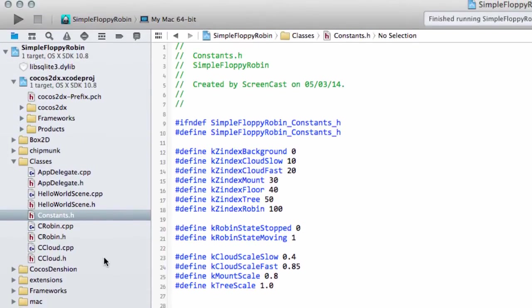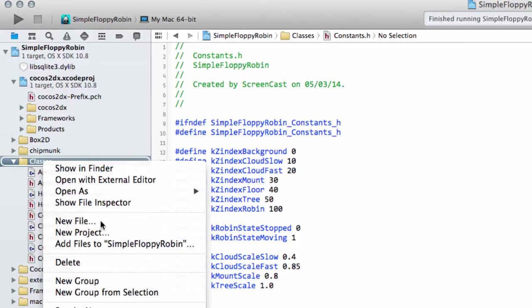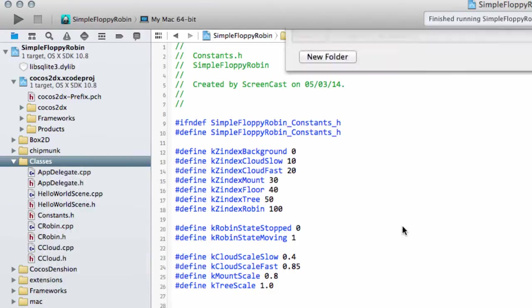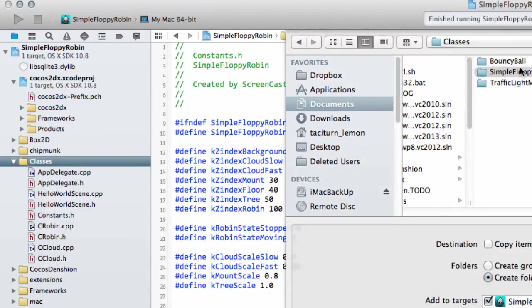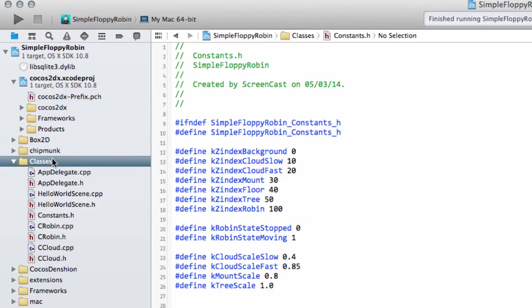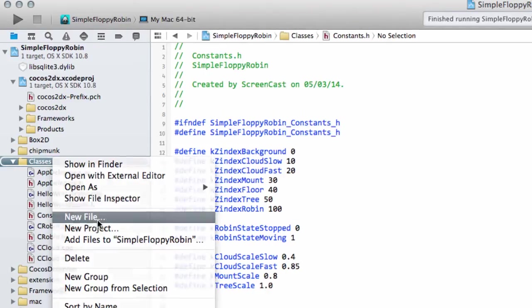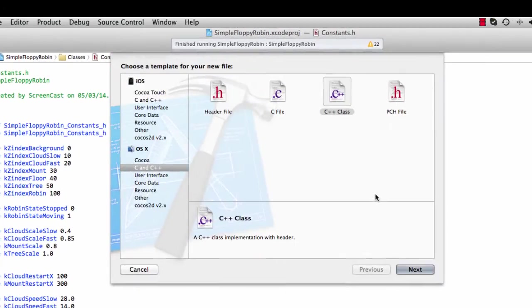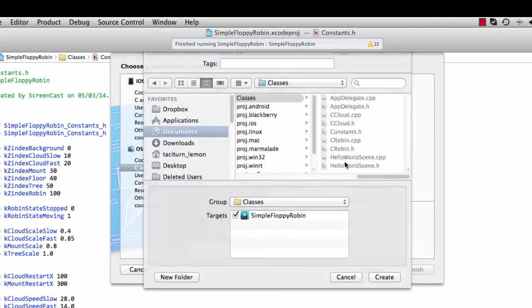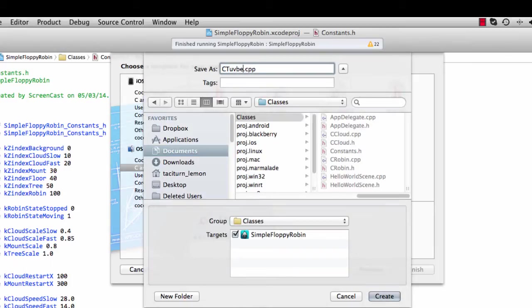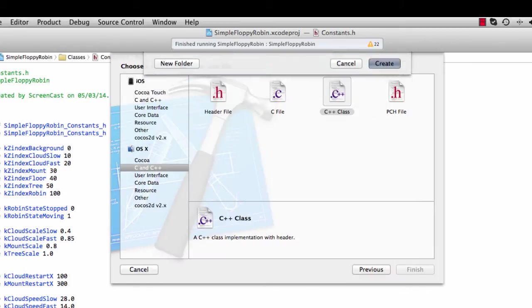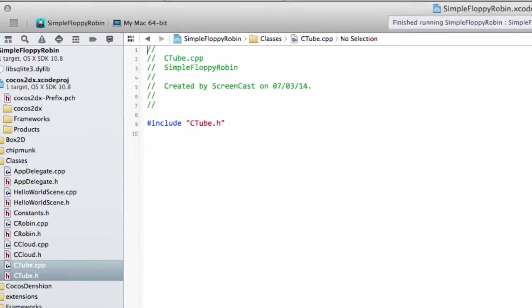Now we need to create our tube class, so on the classes I'm just going to right click and add a file. I need to make a new file, C++ class, and we'll just call this CTube.